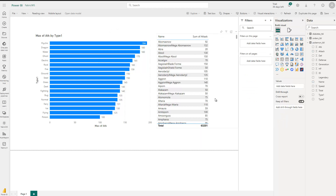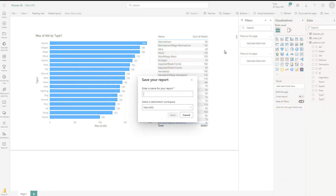So you see that you can completely create your own reports the way you want, or you can use the auto create report option which is also available in here. And of course you can also save this — I go to save, click on the save disk to save my report. I simply call it 'manual report' — it's just an example. And yes, I want to save this to this workspace, click on save.